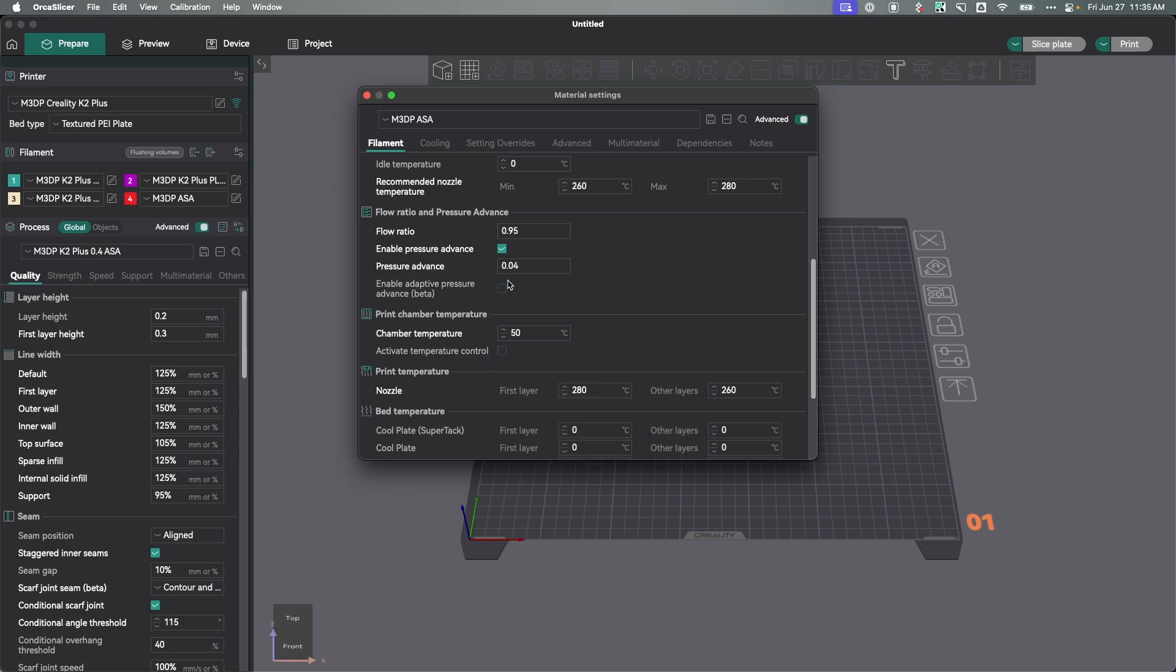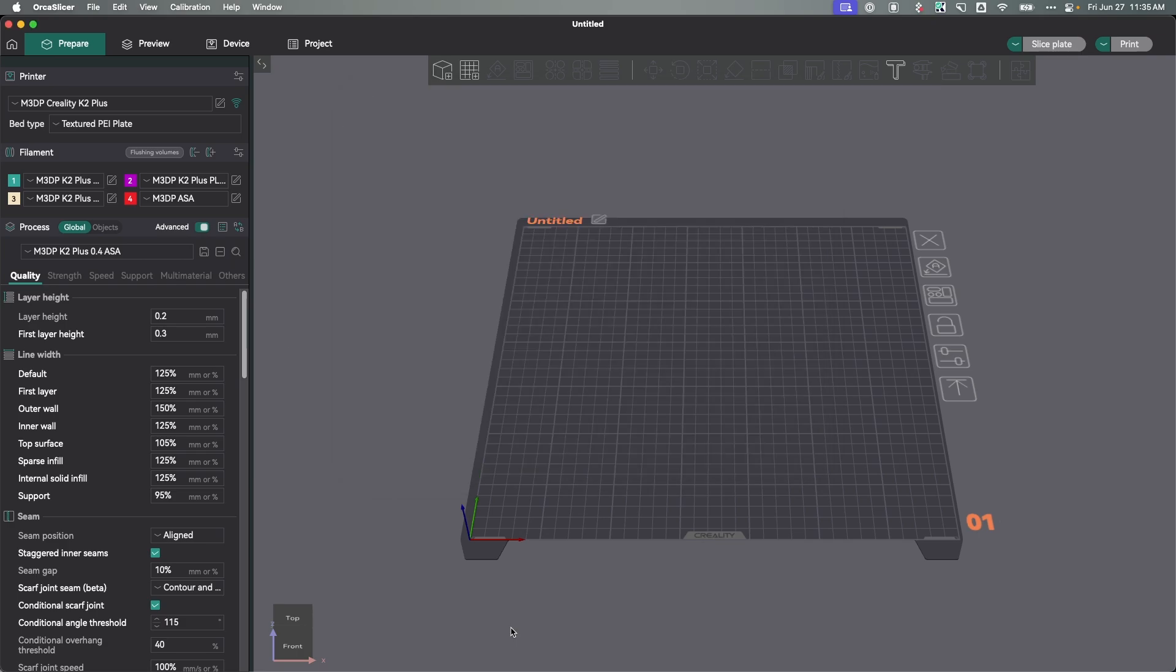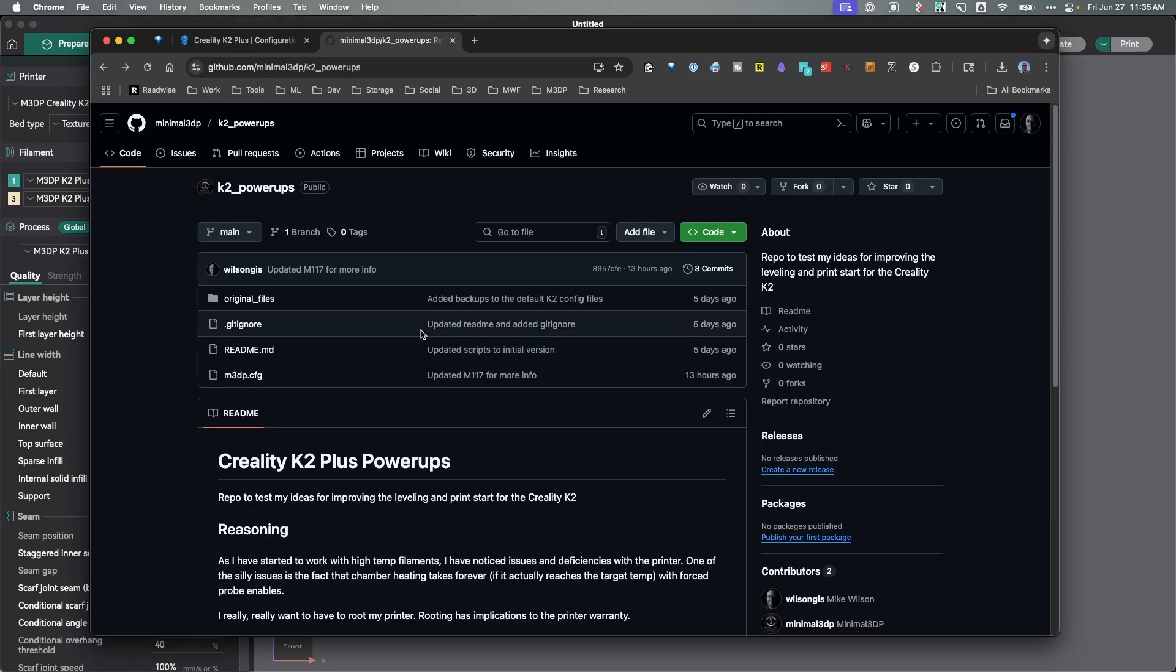You want it to run the start print code, the new start print code, so that it heats the chamber, the bed, and does a lot of things simultaneously. Now there's some limitations with my scripts, so let's talk about those real quick.